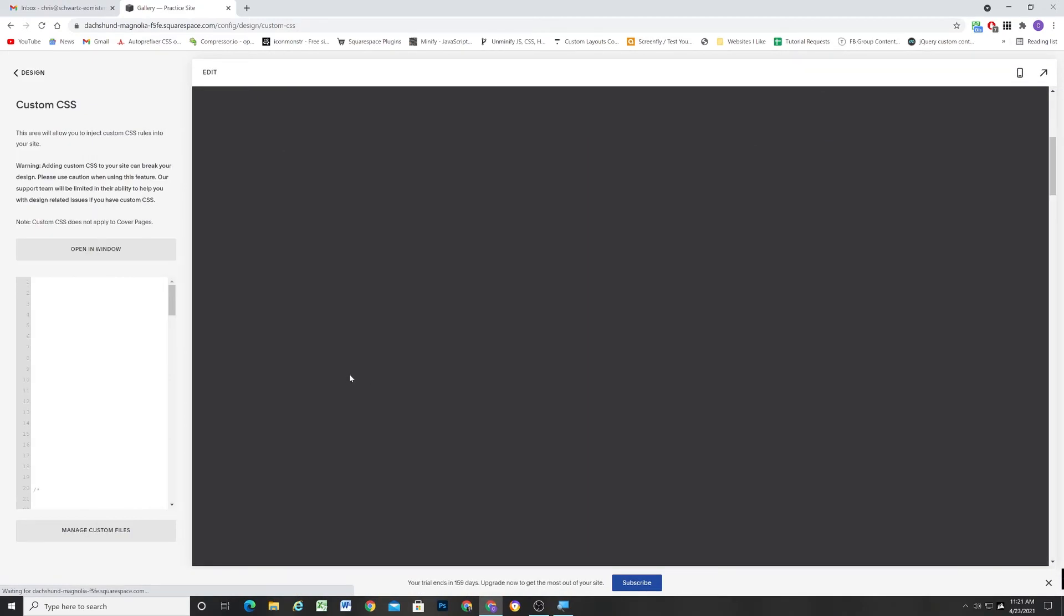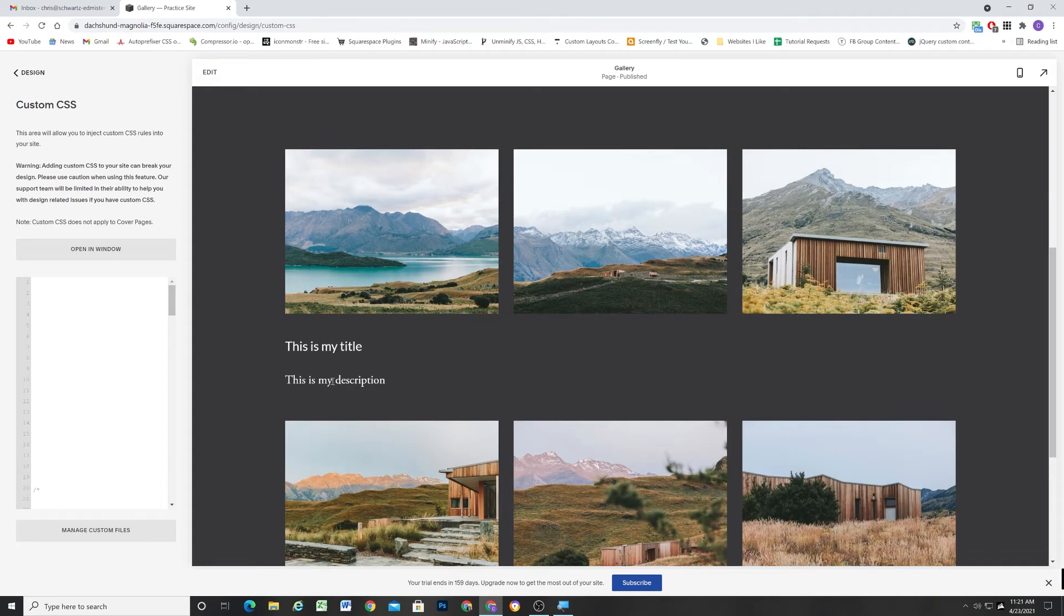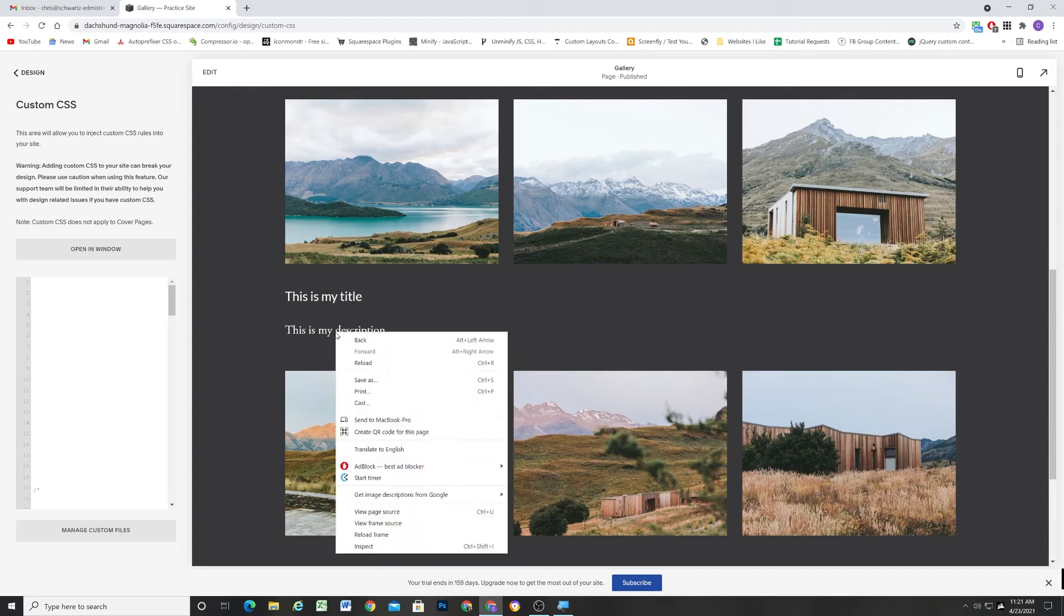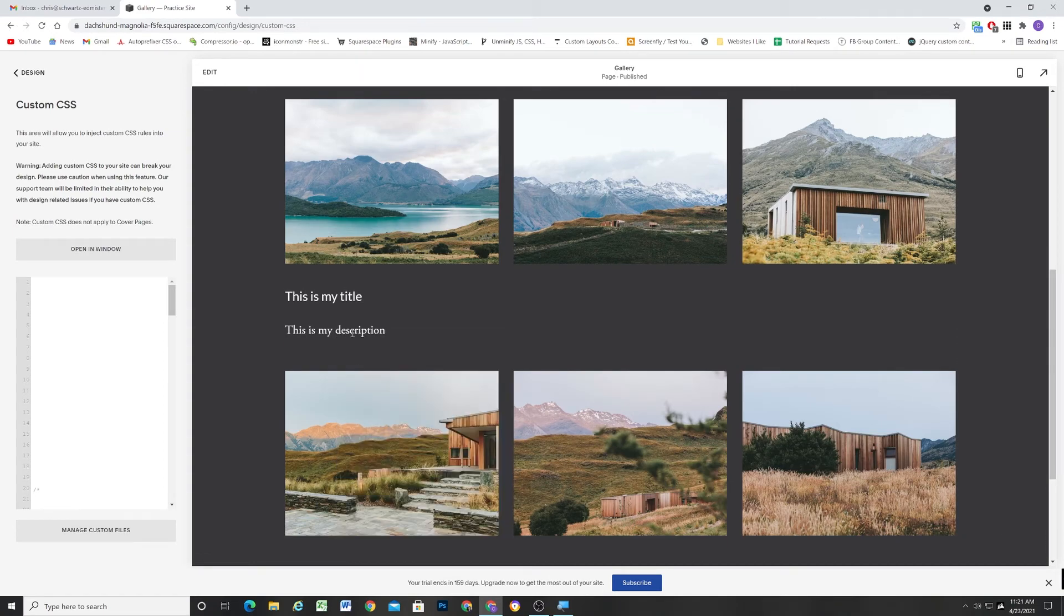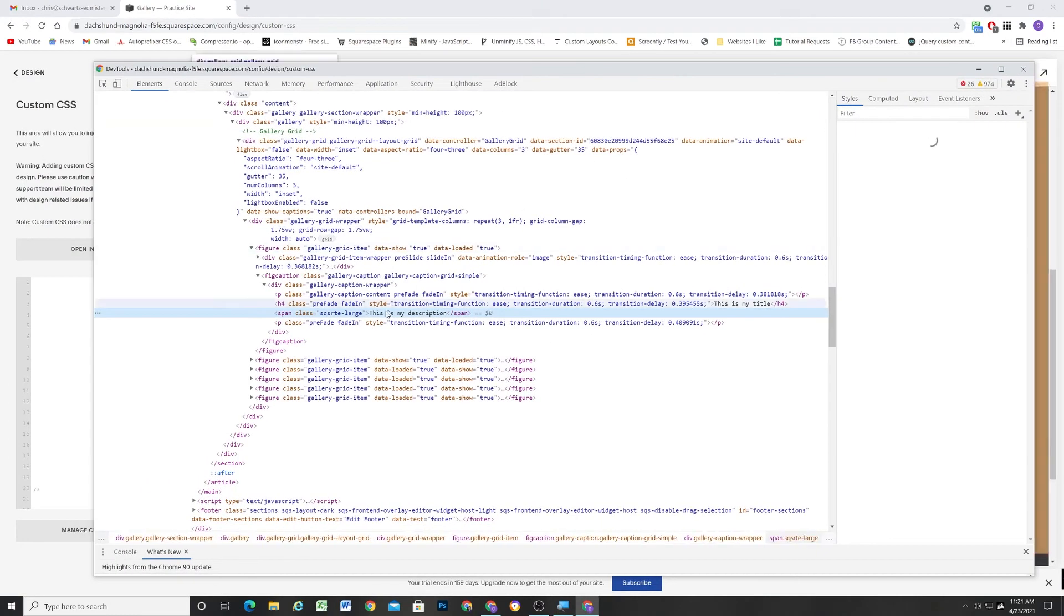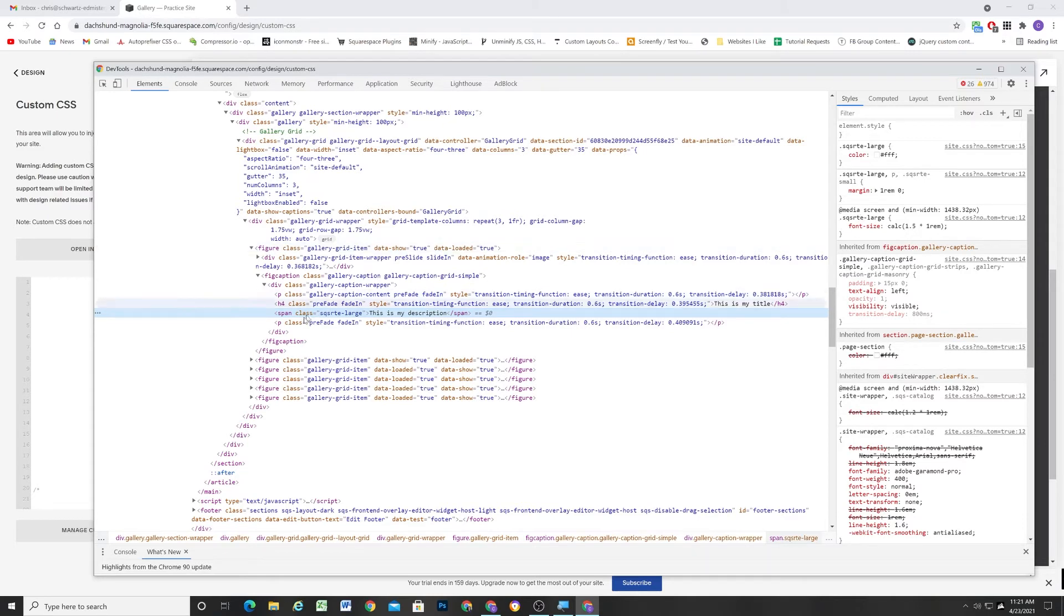So now it's no longer a paragraph that Squarespace can override with the 14 pixels. It's now getting that font styling from that SQSRTE-LARGE. And here you can see it's applying. Perfect.